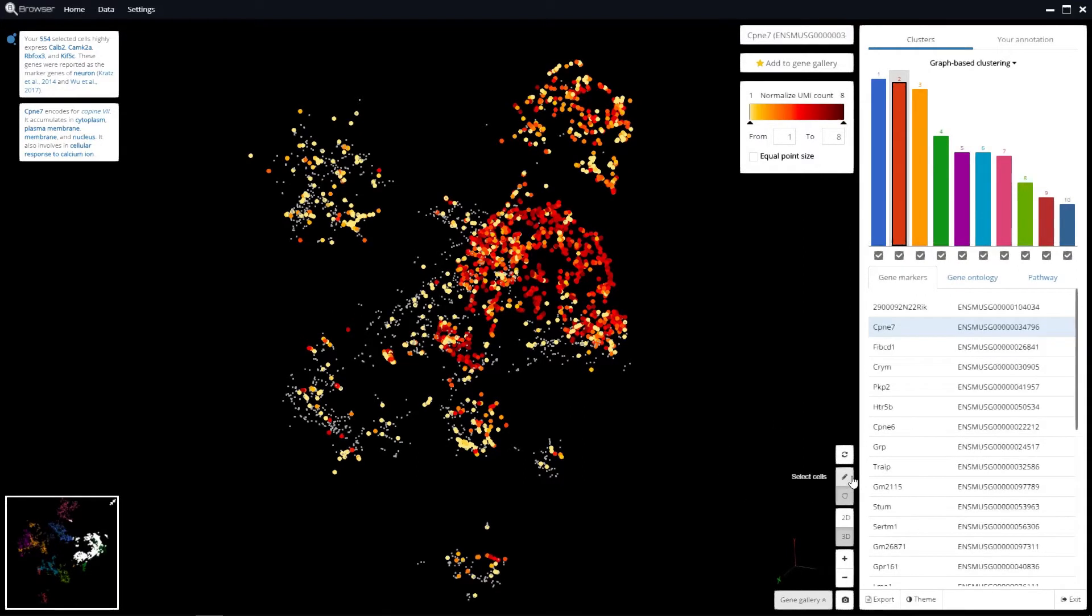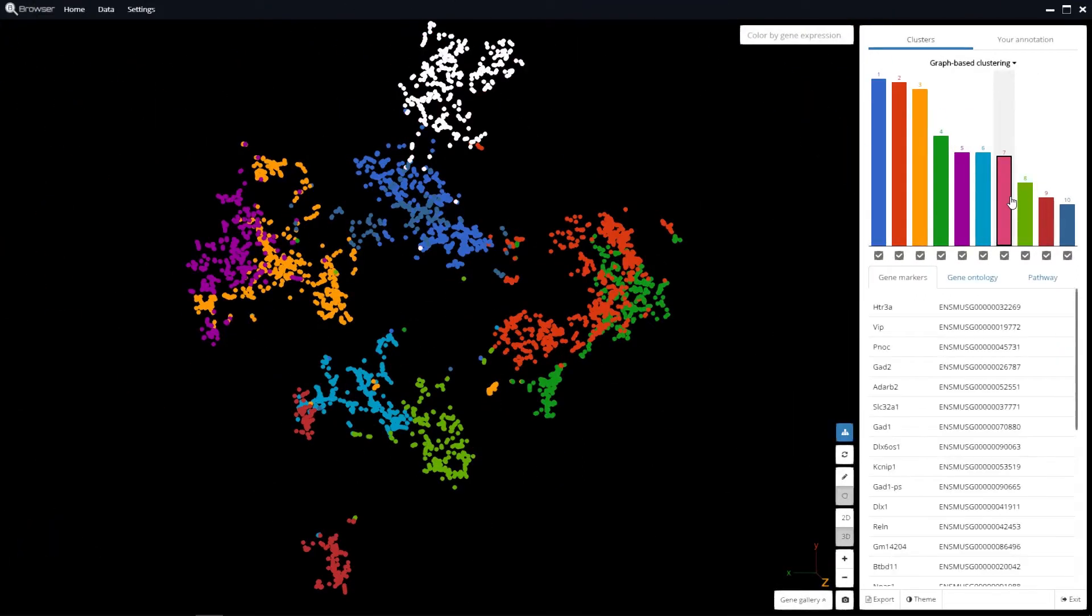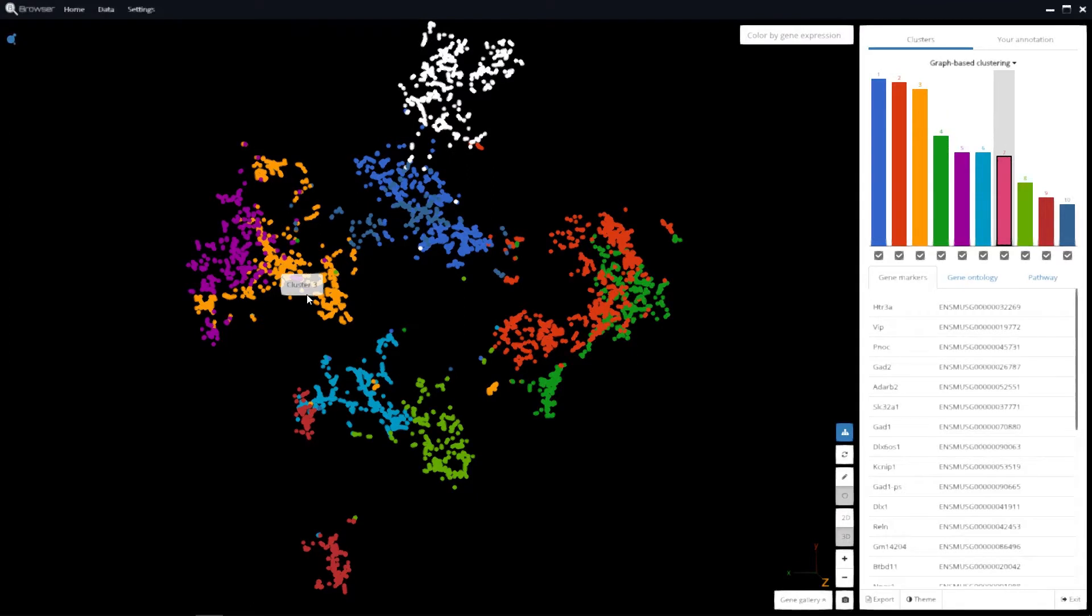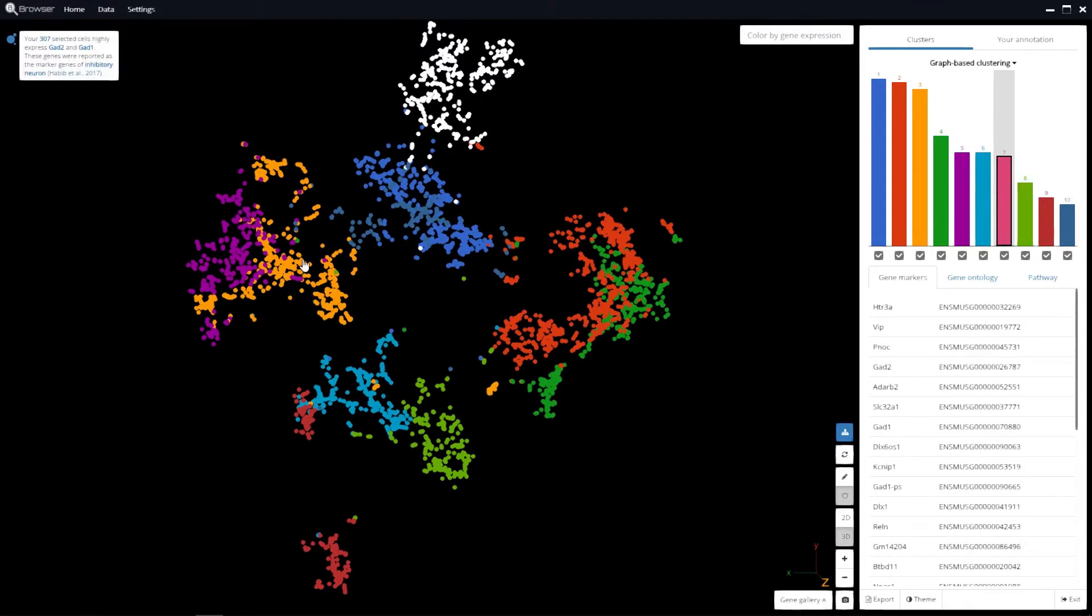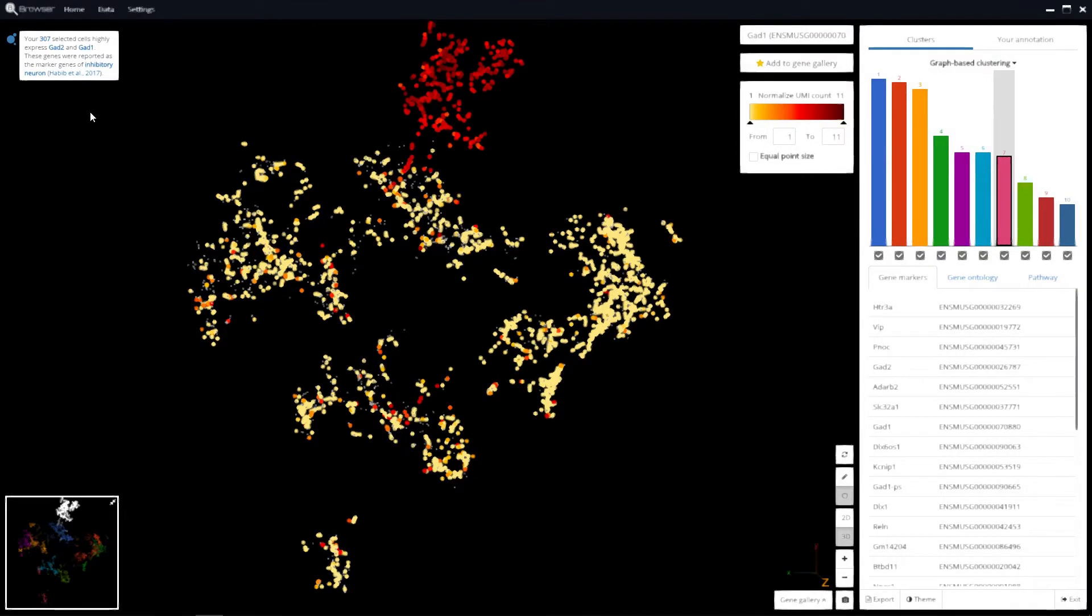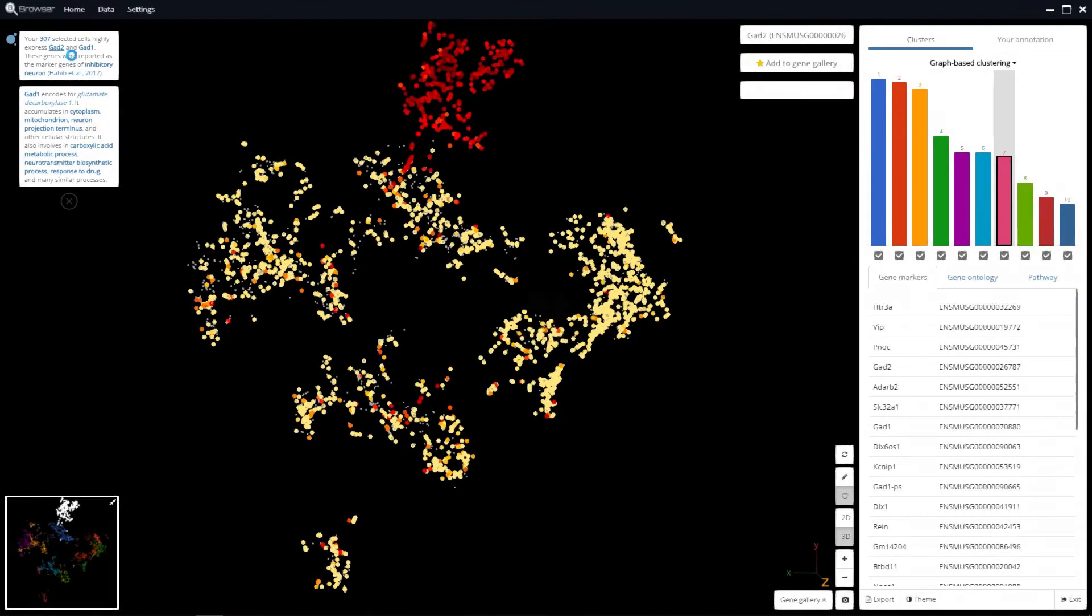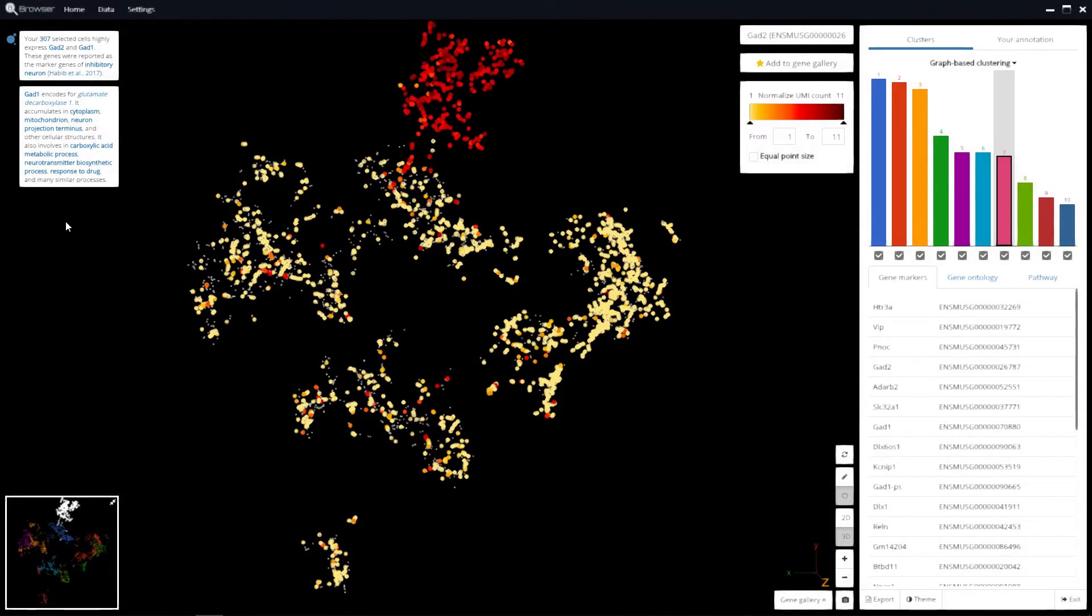To get real-time cell type prediction, first, choose a cluster. In a few seconds, you'll get the prediction result at the top left corner. Gene information is also shown in the box underneath.